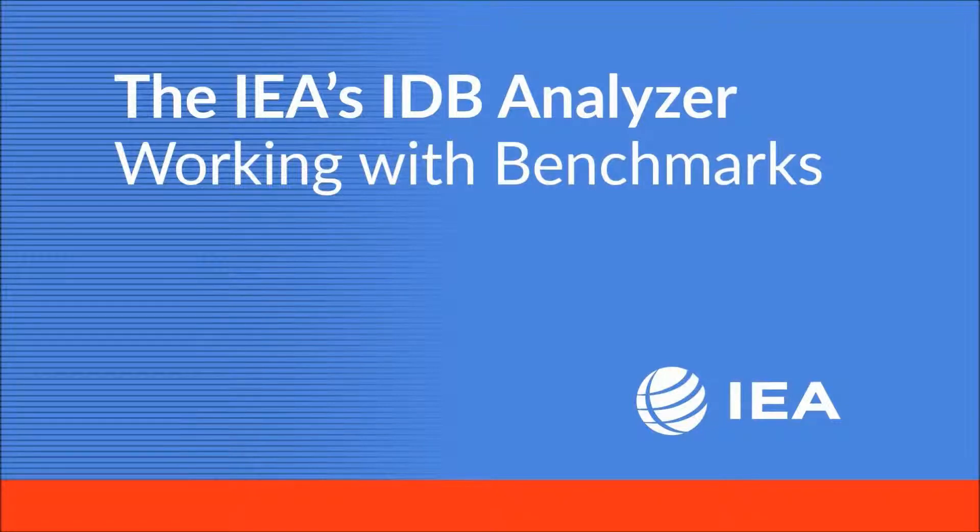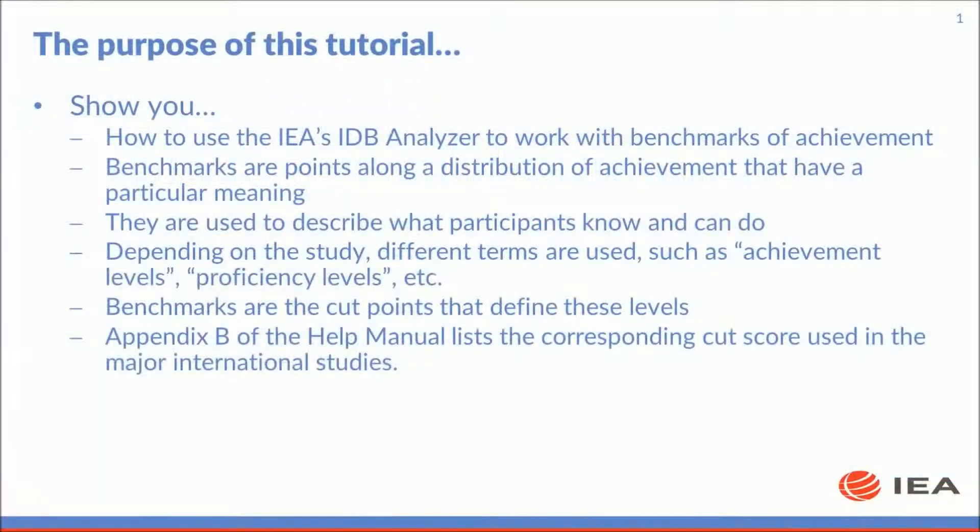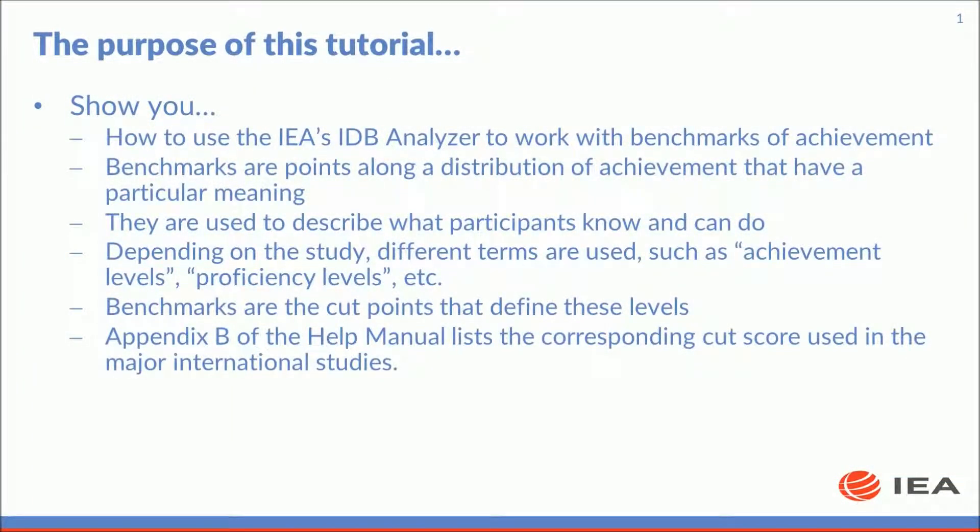Welcome to this tutorial on the use of the IEA's IDB analyzer. The purpose of this tutorial is to show you how to use the IDB analyzer to work with benchmarks of achievement.